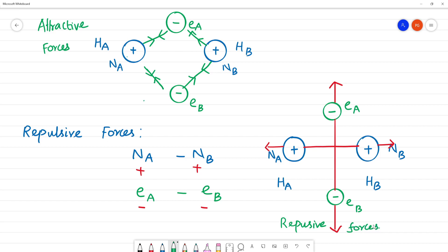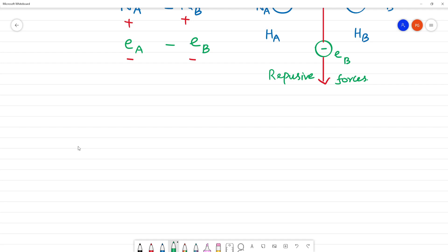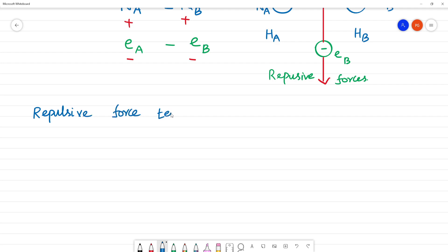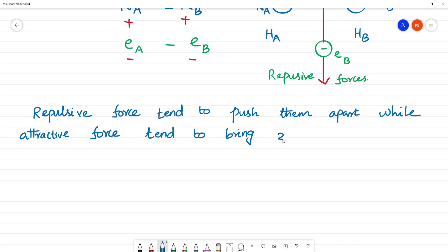Repulsion between nucleus-nucleus and electron-electron tends to push the atoms apart. While attractive forces tend to bring two atoms closer together.